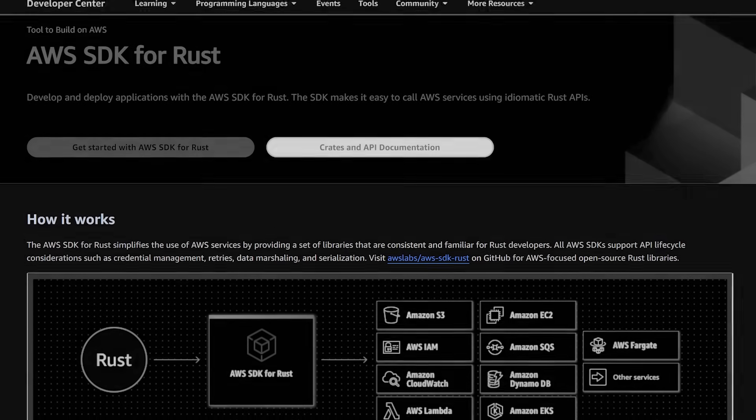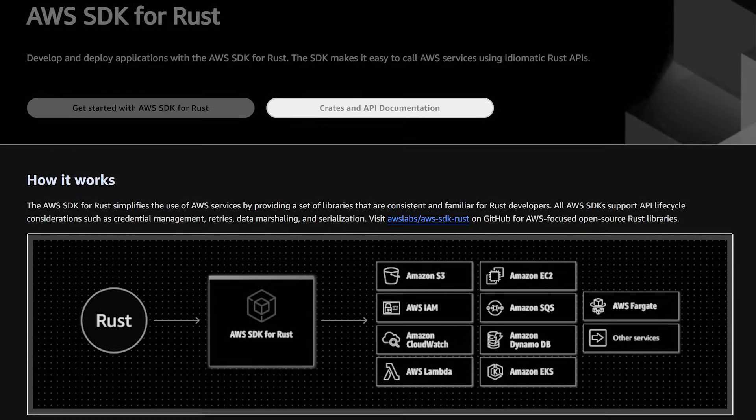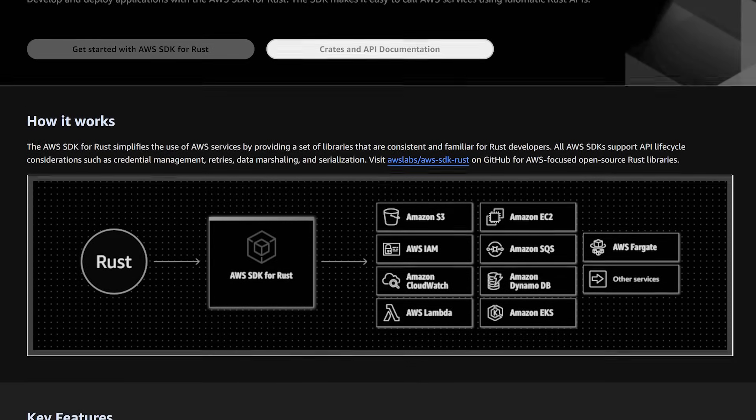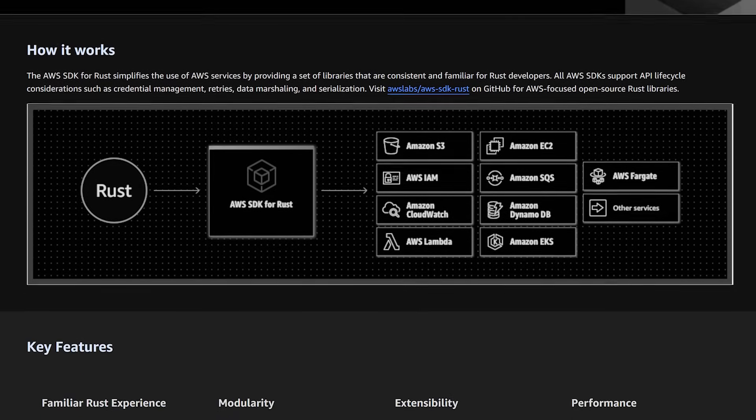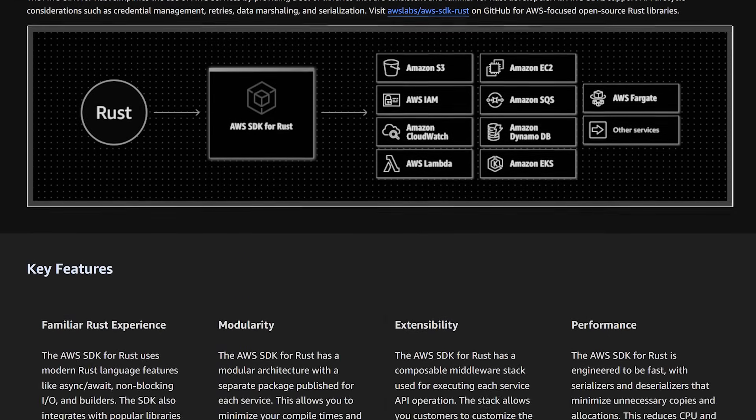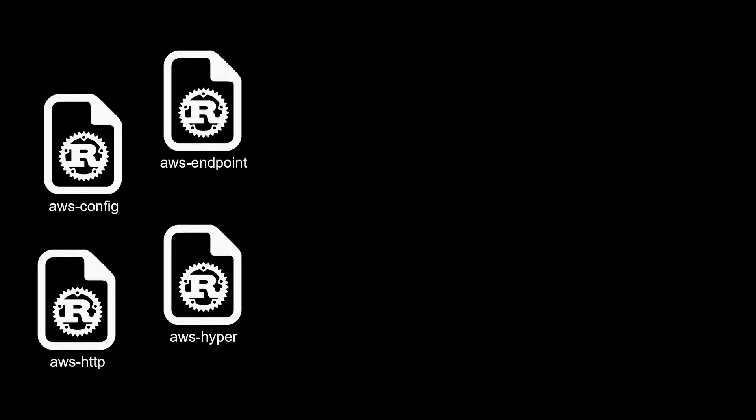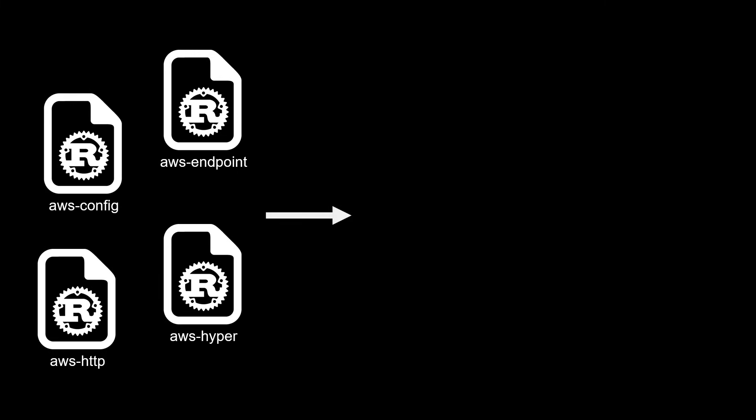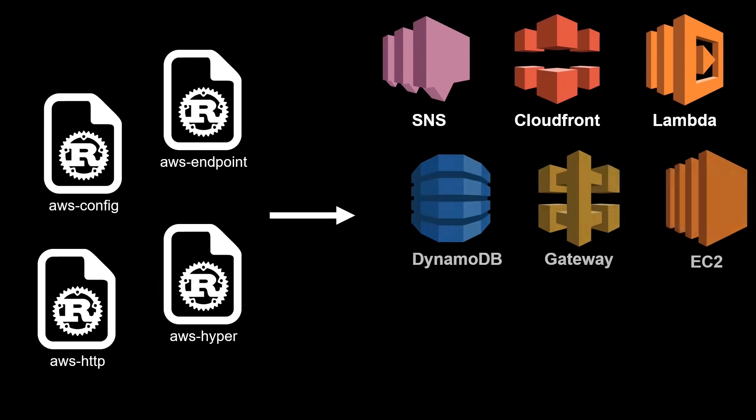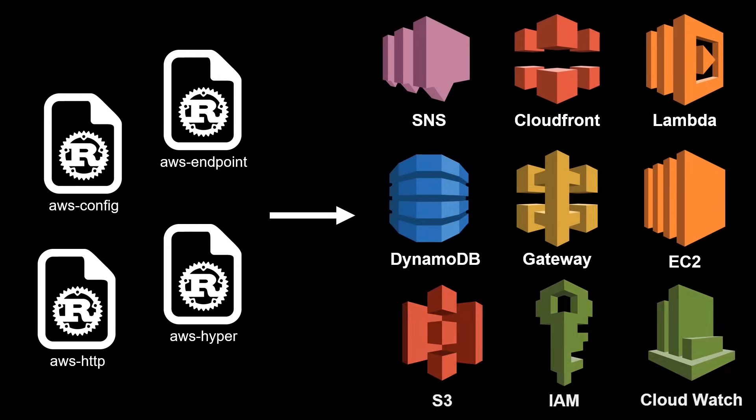The AWS Software Development Kit, or SDK, is a set of libraries provided by AWS which enables developers to easily interact with AWS services in their code.